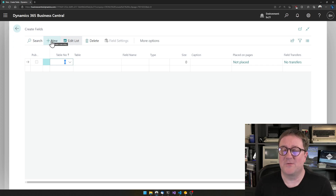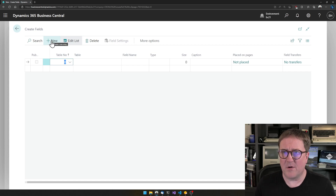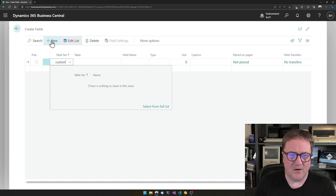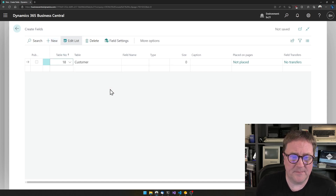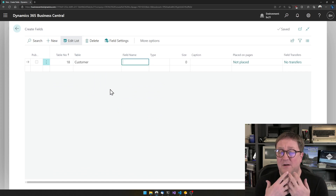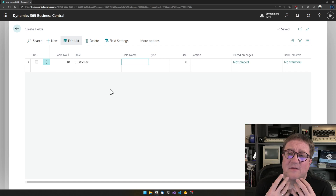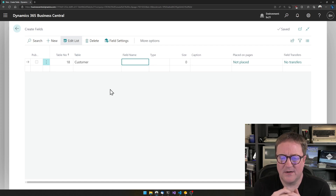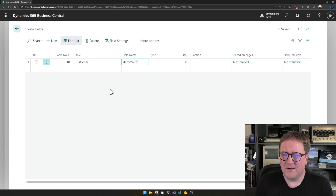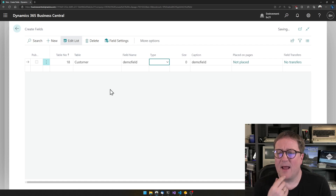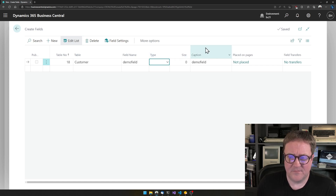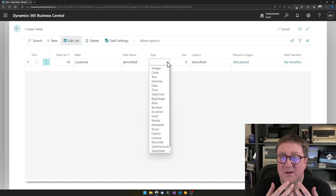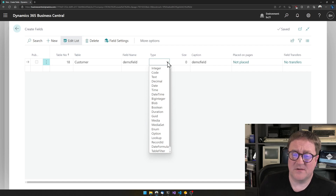The first thing you need is to decide what table the field should be on. I want to create something on the Customer table — I know that Customer is table 18, but if I didn't know that I could type 'customer' or select from the dropdown. Now I need to give my field a name. The name is not necessarily what you see in the UI; it's what it's called inside Business Central. I'll call it 'Demo Field,' and I also get a caption that looks the same, which we may change.